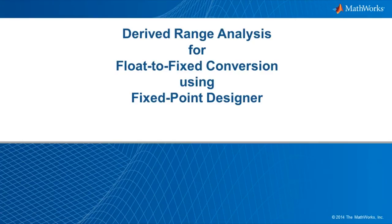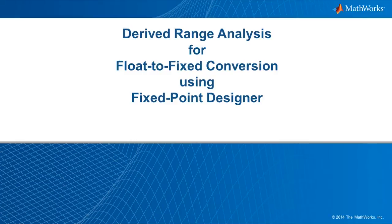This video demonstrates how to use the Fixed Point Designer product to perform range analysis on your model to derive minimum and maximum values for all the signals. This range information is then used by the Fixed Point tool to propose fixed point scaling.